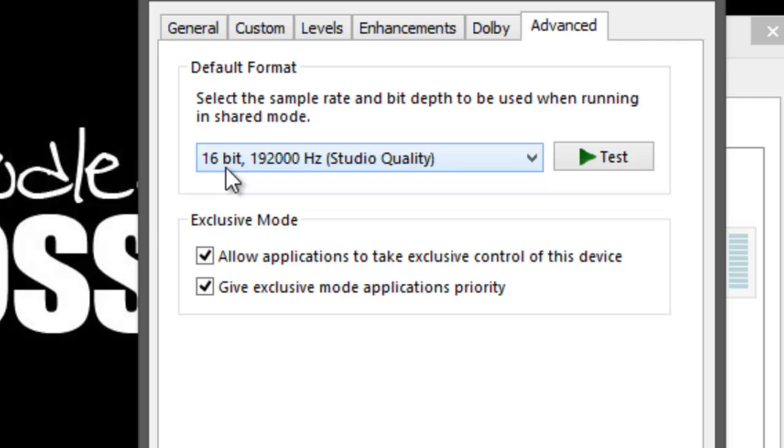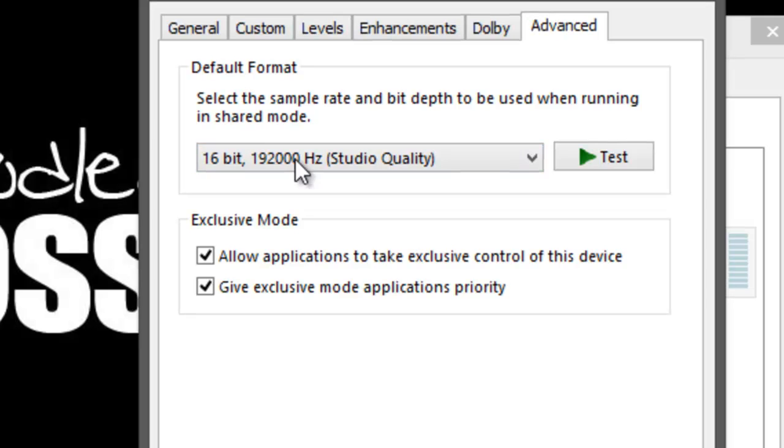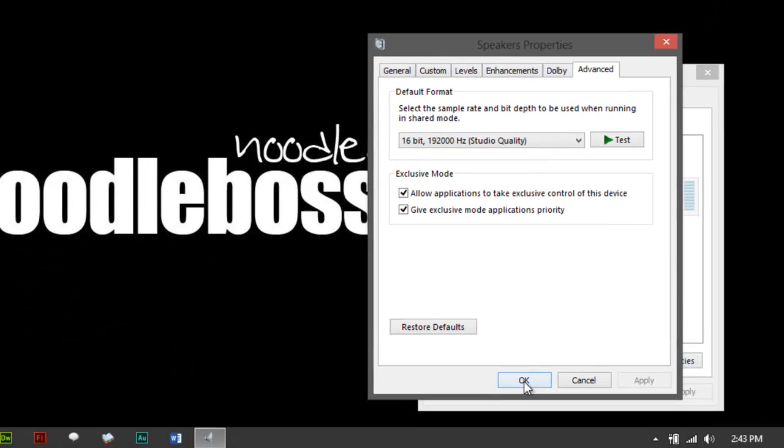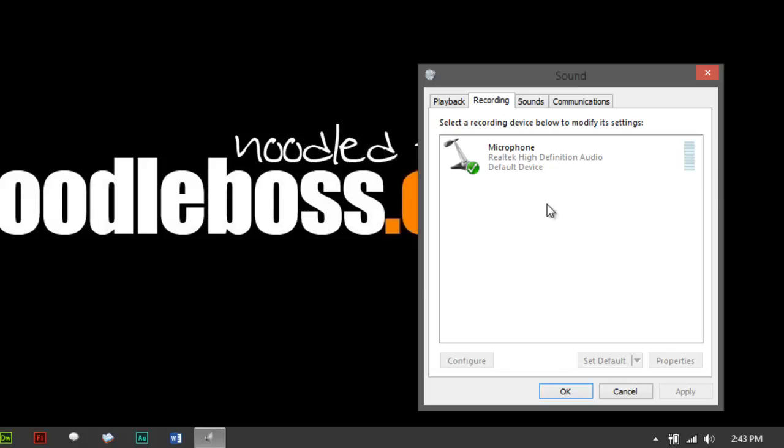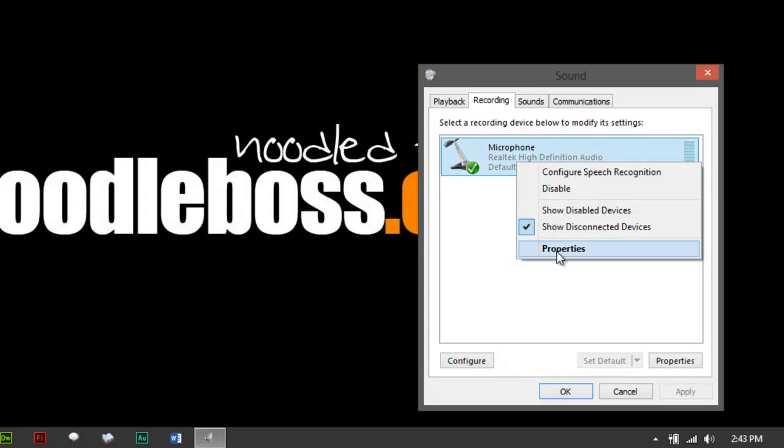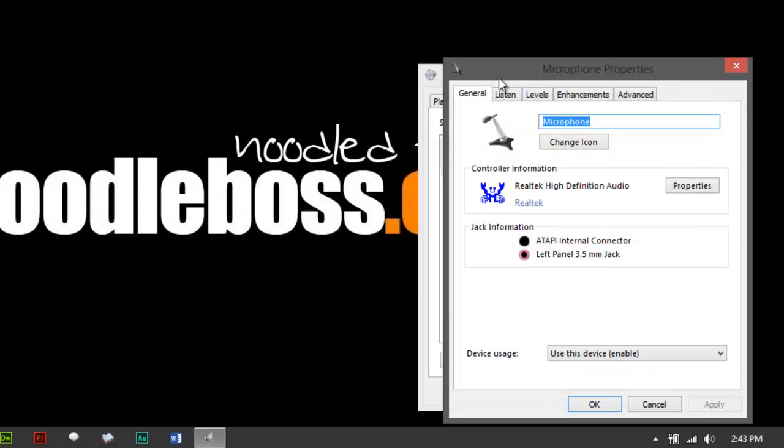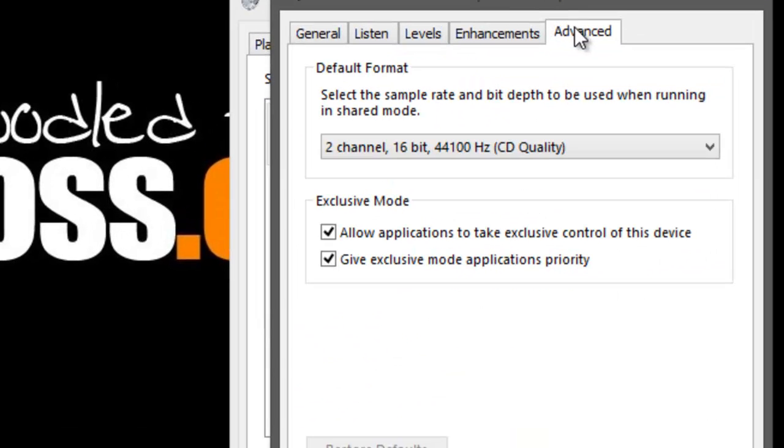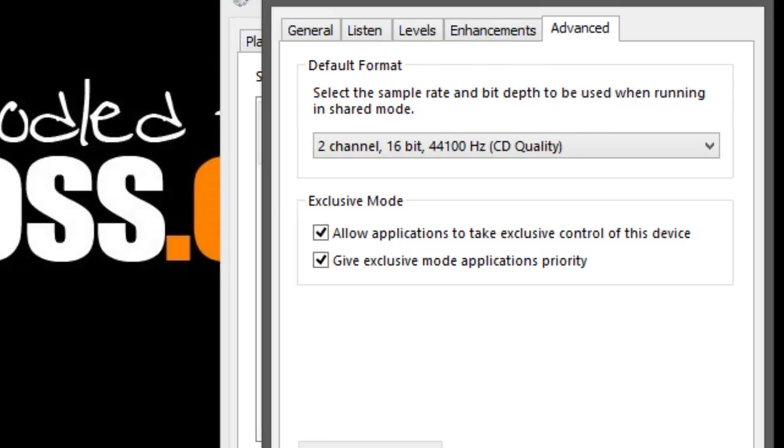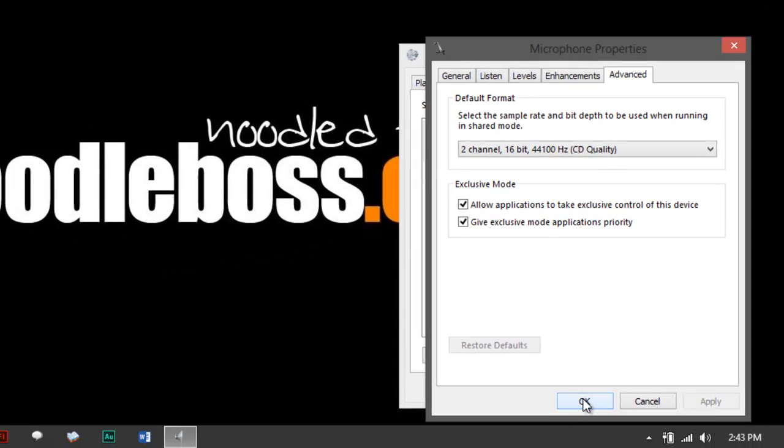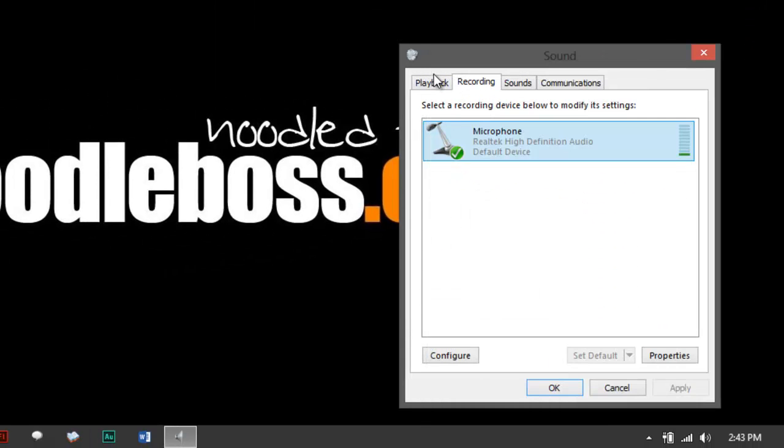And take a look here. It would say 16-bit, but it would not say 44100. Remember the one that we used earlier. Let me just go back to show you again. Recording, right-click, Properties, Advanced. It would say stereo channel, 16-bit, 44100. Again, 16-bit, 44100.